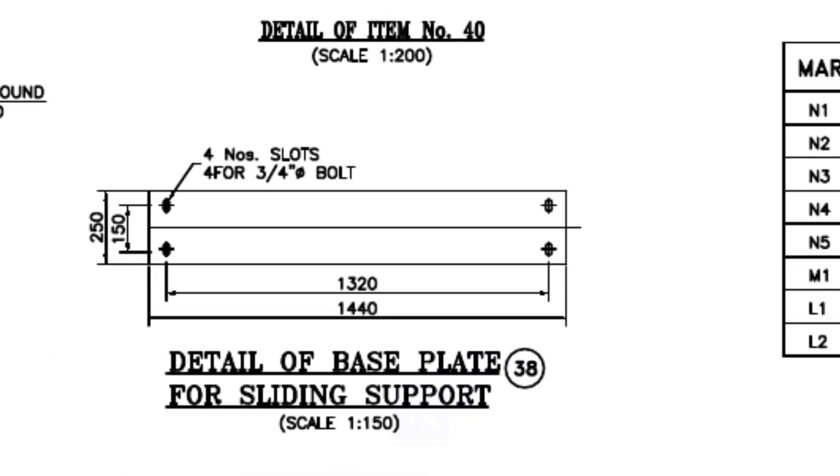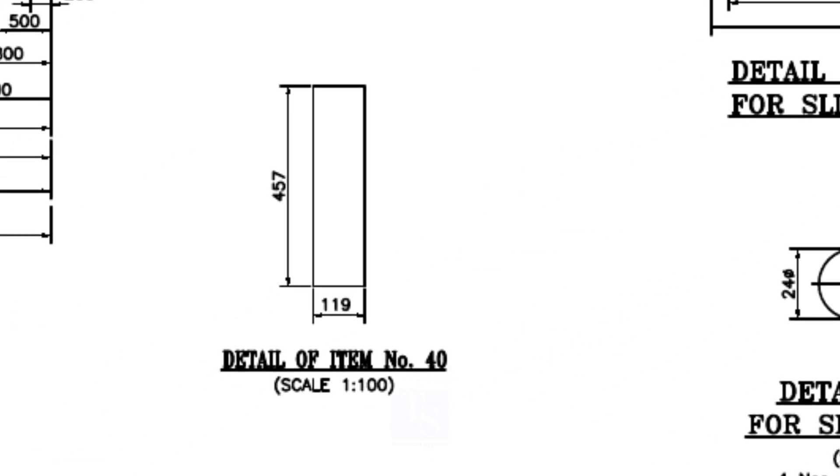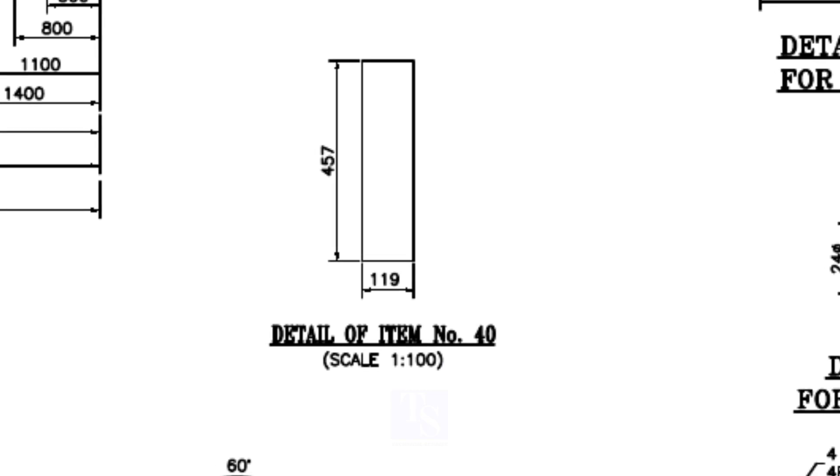Make item number 38 as shown. Drill the holes and make the slots. Cut item number 40 four pieces.